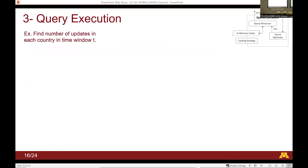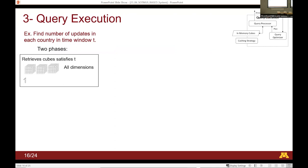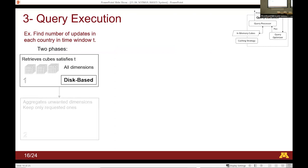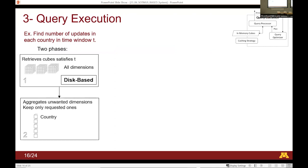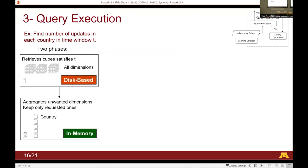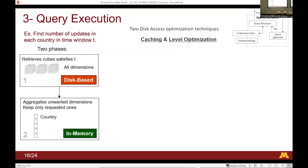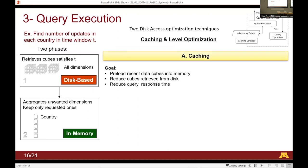The third component is query execution. For a query like 'find the number of updates in each country within a time window,' the query goes in two phases: first, retrieve the cubes that satisfy the time period from disk; second, slice the cube in memory to get the dimensions you're interested in. The main bottleneck is the disk-based retrieval, so we perform two levels of optimization: caching and level optimization.